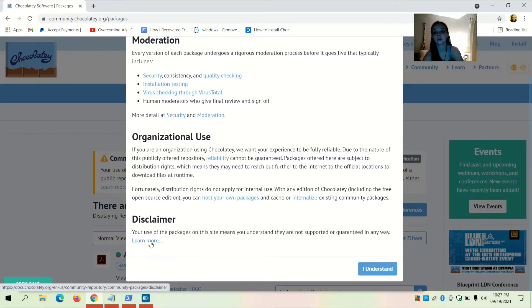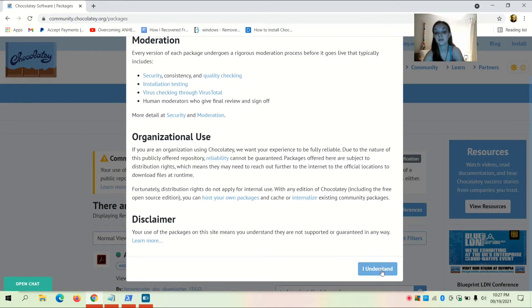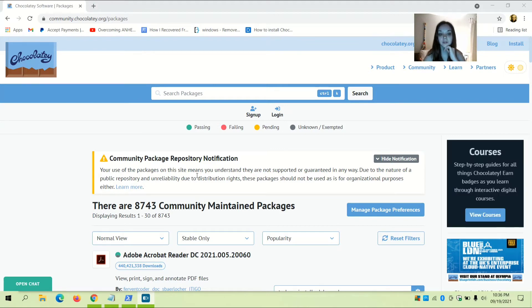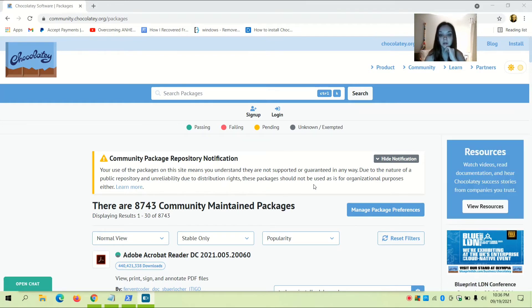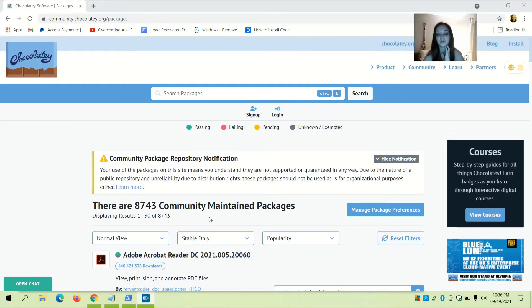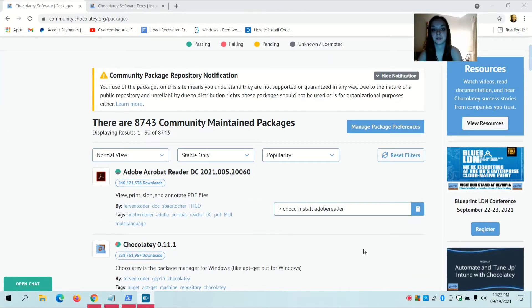Your use of the packages on this site means you understand they are not supported or guaranteed in any way. Click 'I Understand' to proceed. There are 8,743 community-maintained packages. Now you're going to choose the app that you want to download.